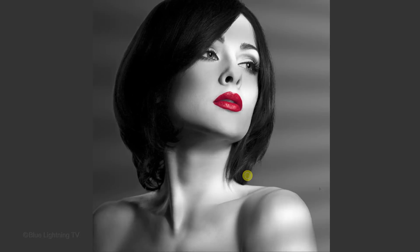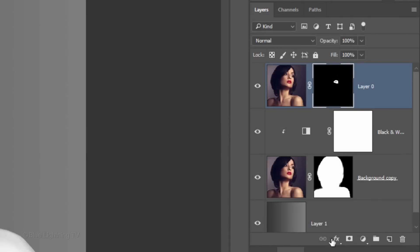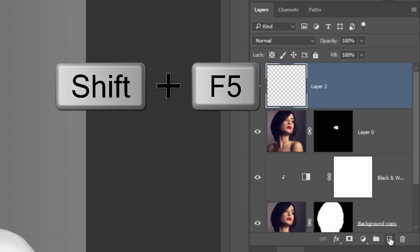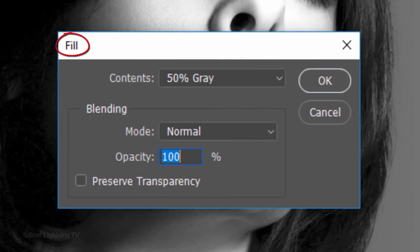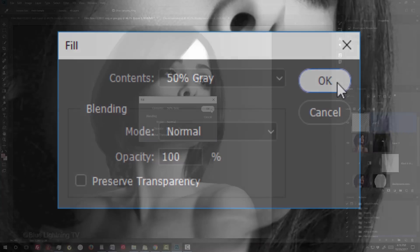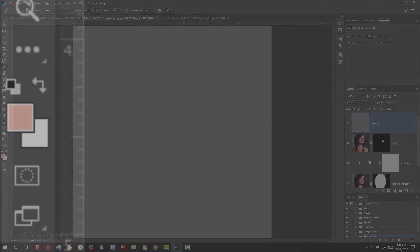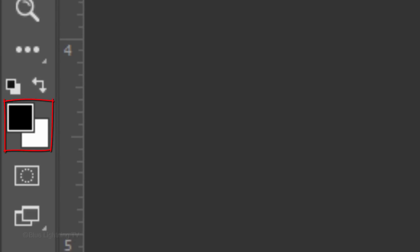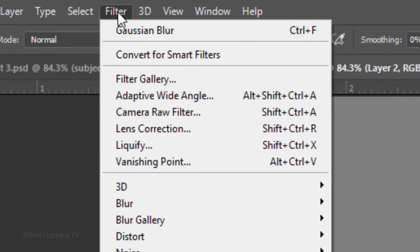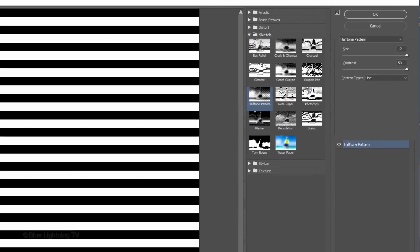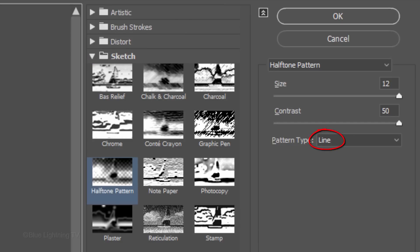Next, we'll create the dramatic lighting of shutter blinds. Click the New Layer icon to make a new layer. We'll fill it with 50% gray. To do this, press Shift plus the F5 key at the top of your keyboard or go to Edit and Fill to open the Fill window. Open the Contents list and click 50% gray. Press D on your keyboard to make your foreground and background colors black and white, respectively. Go to Filter and Filter Gallery. Open the Sketch folder and click Halftone Pattern. The Pattern Type is Line. Drag the Size and Contrast all the way to the right.